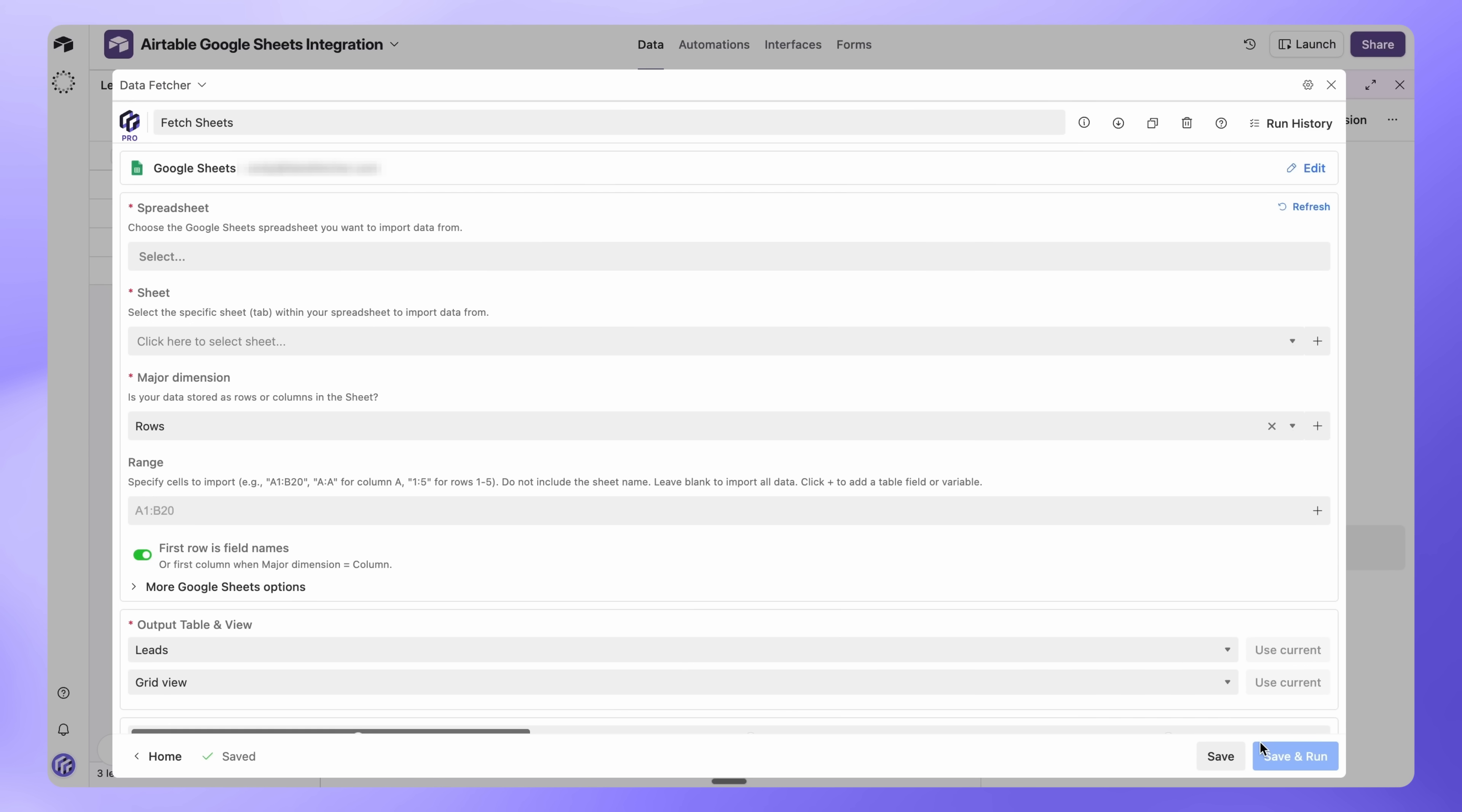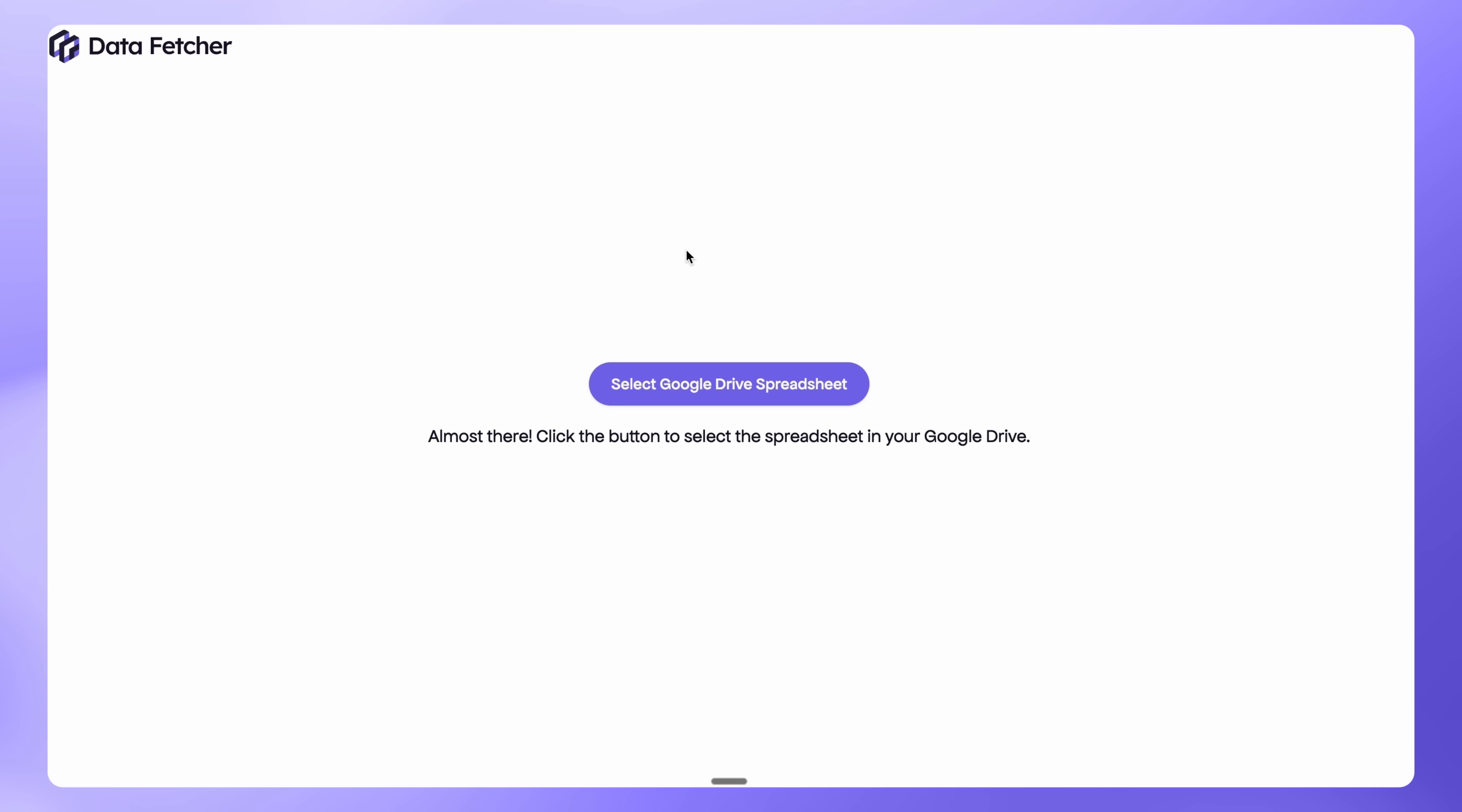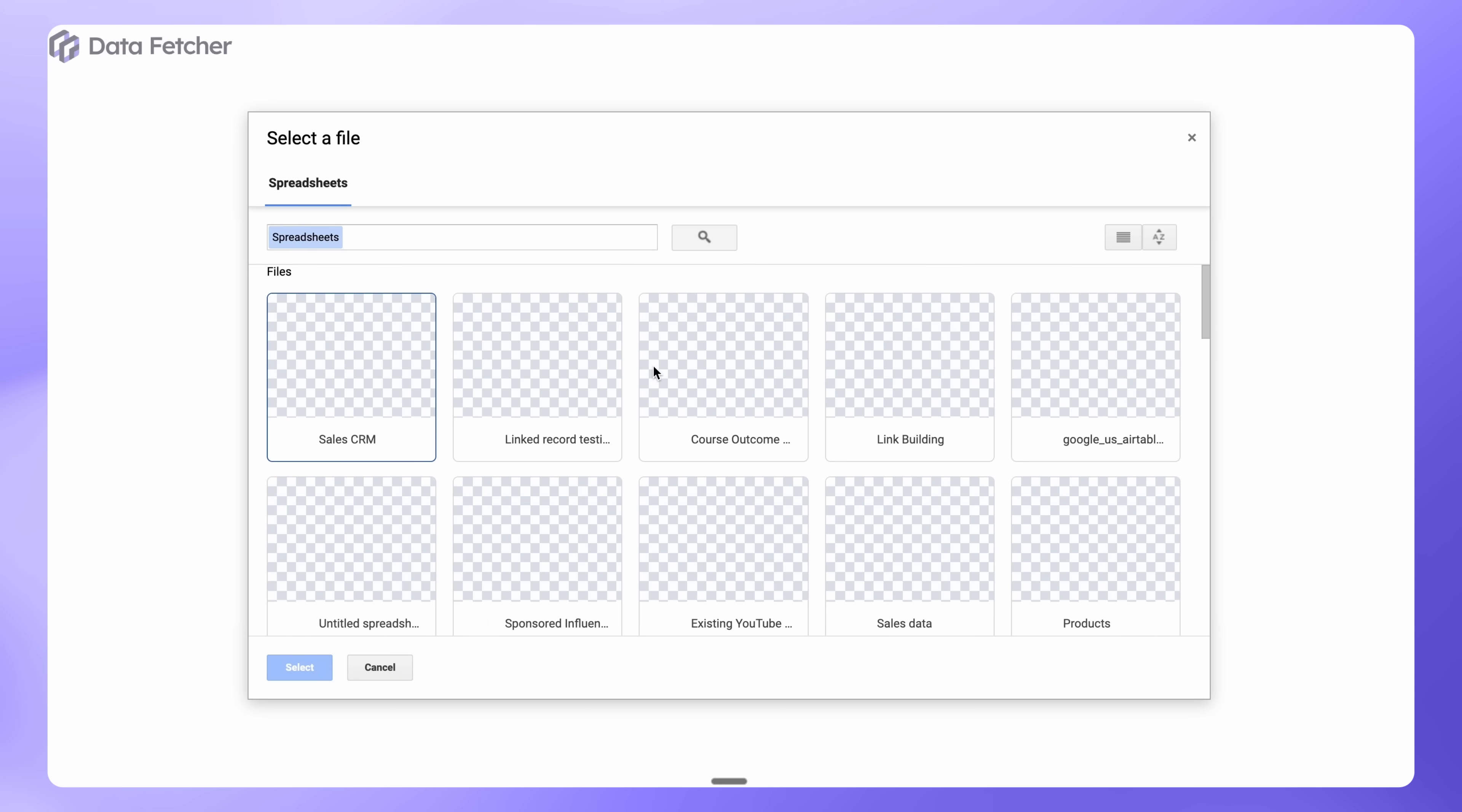Now let's choose which spreadsheet to import. Click on the Spreadsheet field to open a new window, then click Select Google Drive Spreadsheet. For this example, we'll choose our Sales CRM Spreadsheet, but this works with any Google Sheet, whether it's inventory data, project tracking, customer feedback, or anything else.